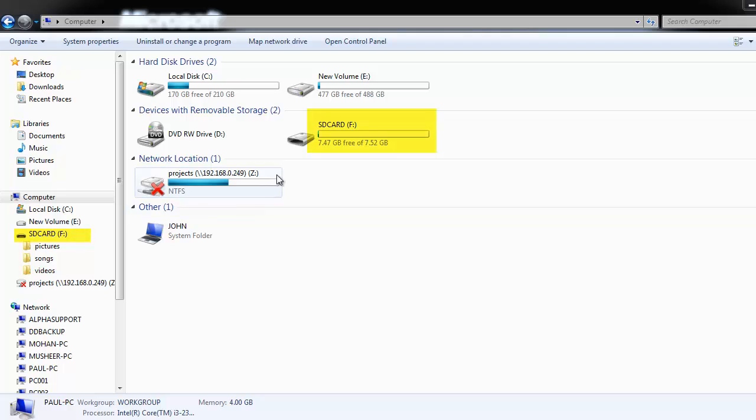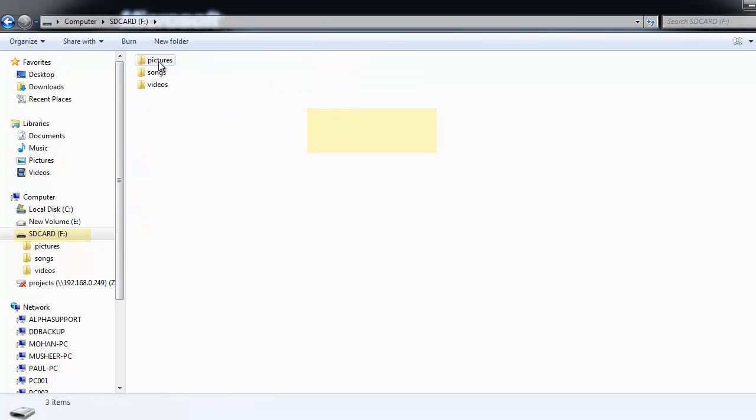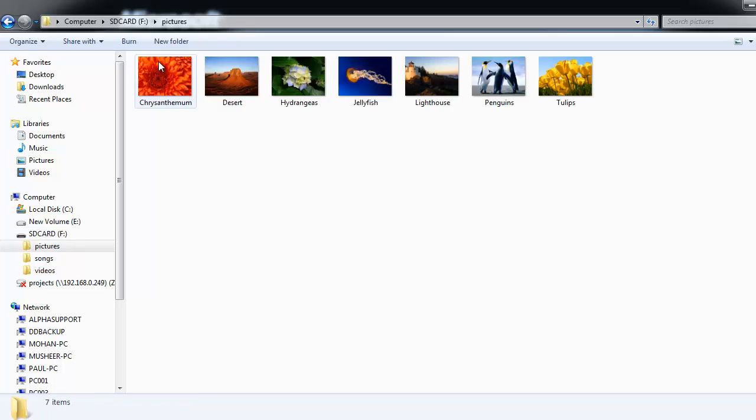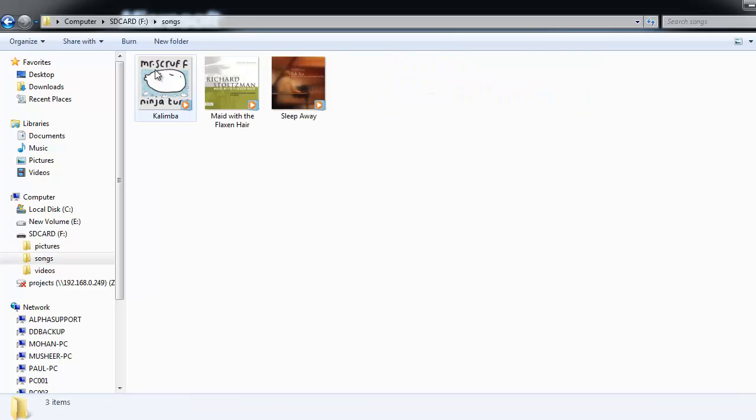I will now connect my SD card to the system. As you can see, there are many files, pictures, videos, and songs.